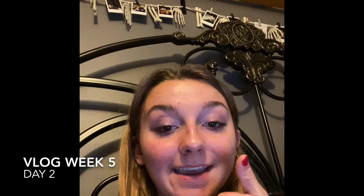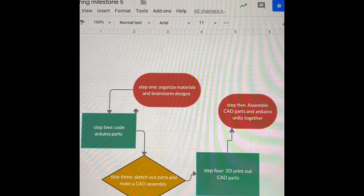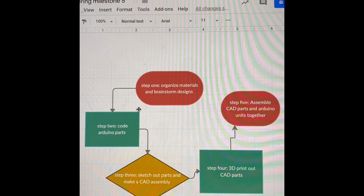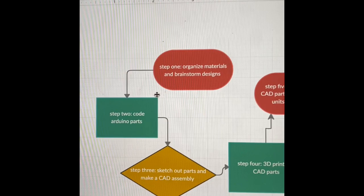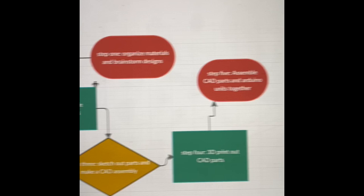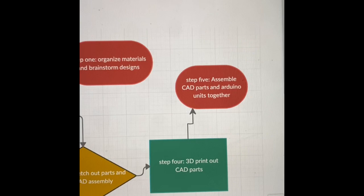So I'm back and this is day two of milestone five which is the flowchart. As you see I have that done. I organized it with steps and broke it down into five simple steps: step one is organize materials and brainstorm ideas, step two is code Arduino parts, step three is sketch out parts and make CAD assembly of parts, step four is 3D print out CAD parts, and step five is assemble CAD parts and Arduino units together.